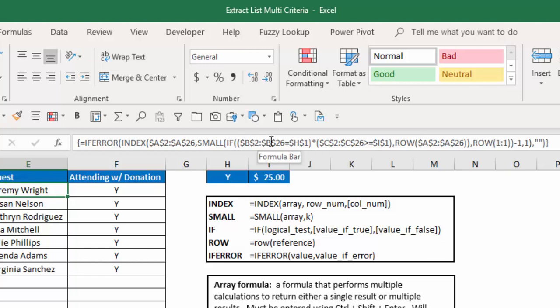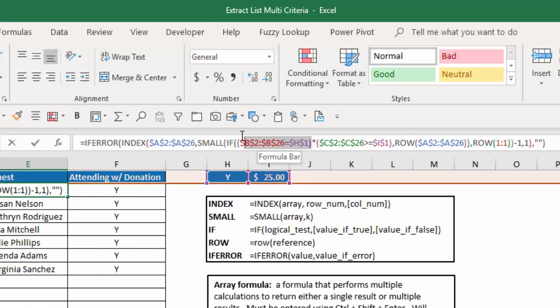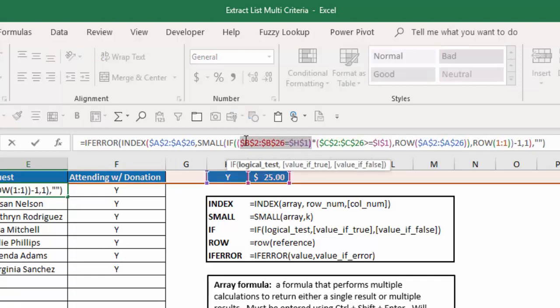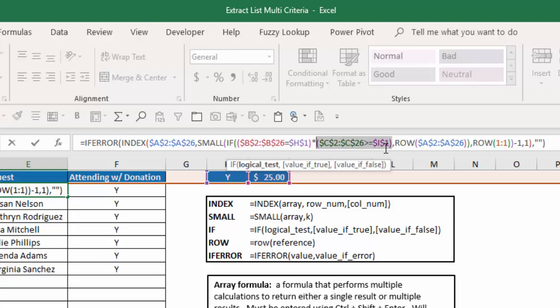The key here is that I'm going to combine the two different criteria just by multiplying the different sets of criteria against each other. So as you can see here, after my if statement, the logical test, instead of having an AND function, all I did was say, tell me if the attendees equal H1, which is a Y. And then also tell me if the amount is greater than or equal to I1, which is $25.